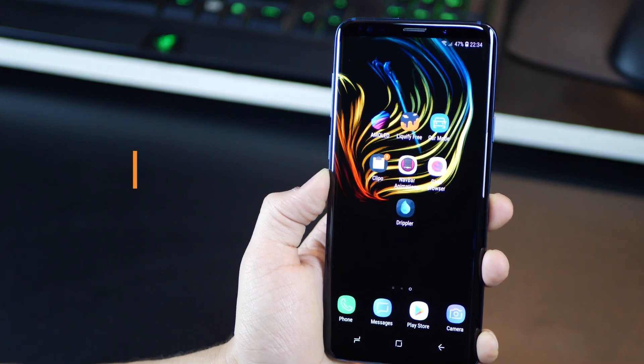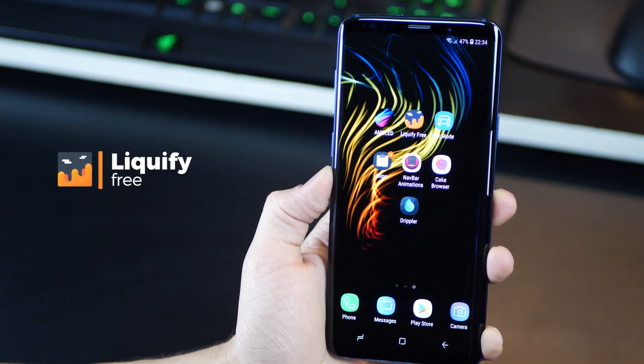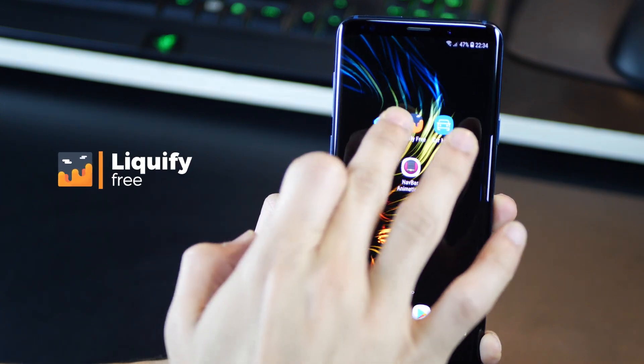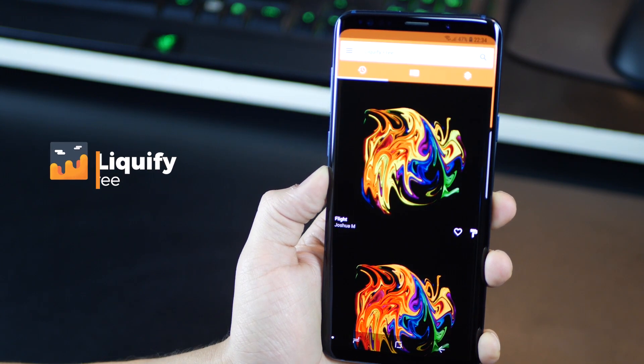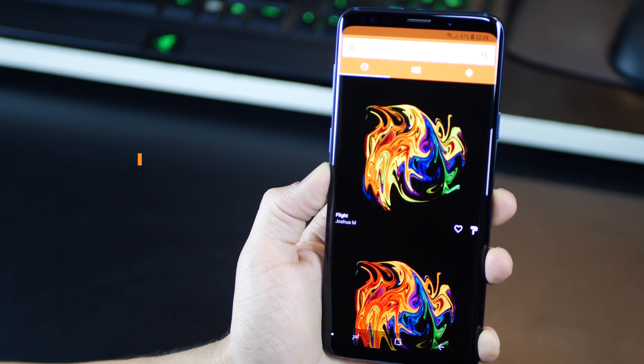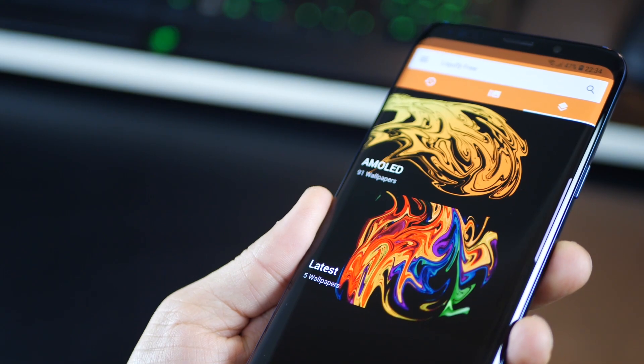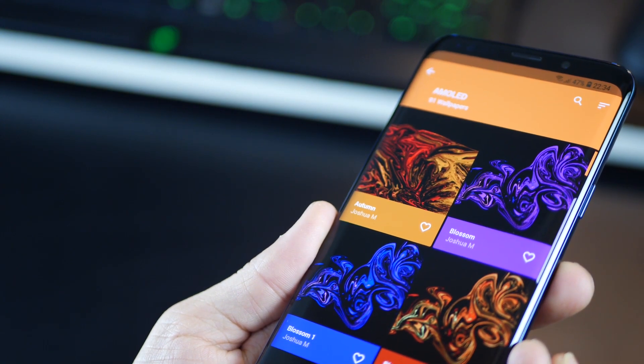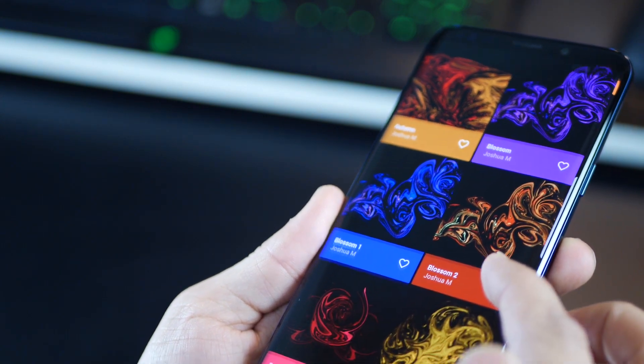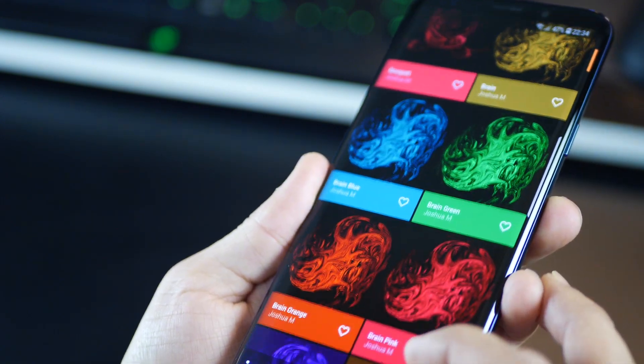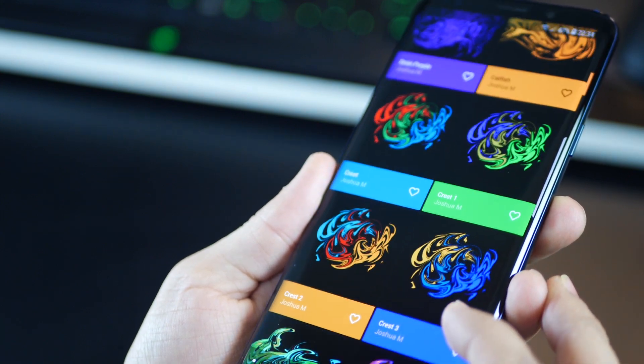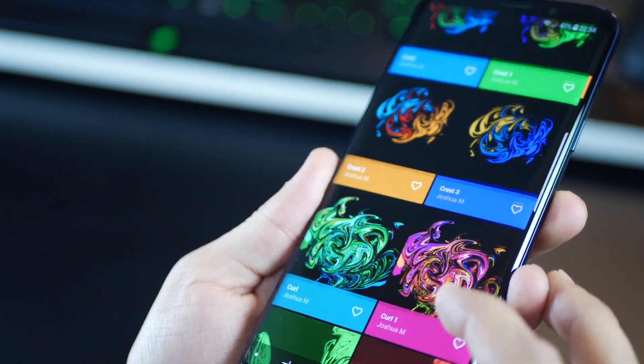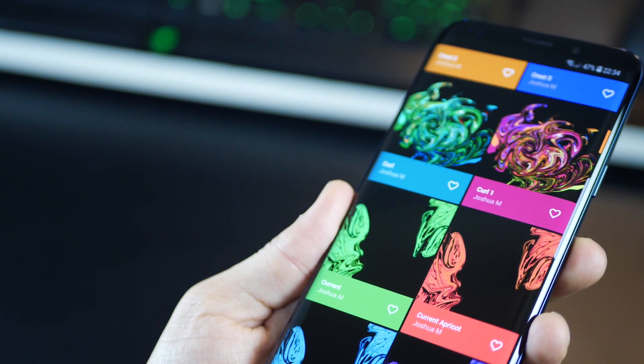And adding to our first app, if you're looking for slightly more glazed wallpapers that still make use of that AMOLED display, then Liquify is your go-to app. The free version gives you access to 91 bright and colorful metallic liquid wallpapers that look absolutely stunning on your Galaxy S9 or the S9 Plus.